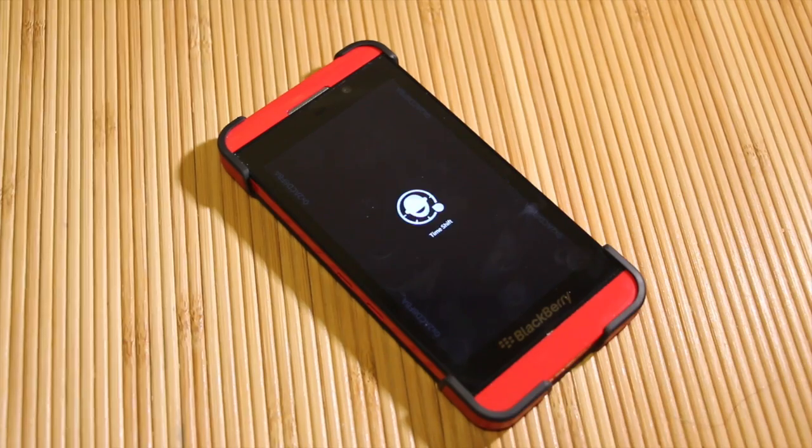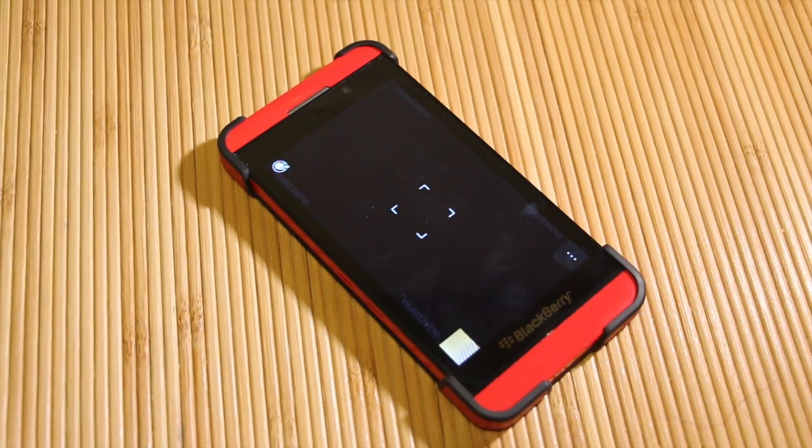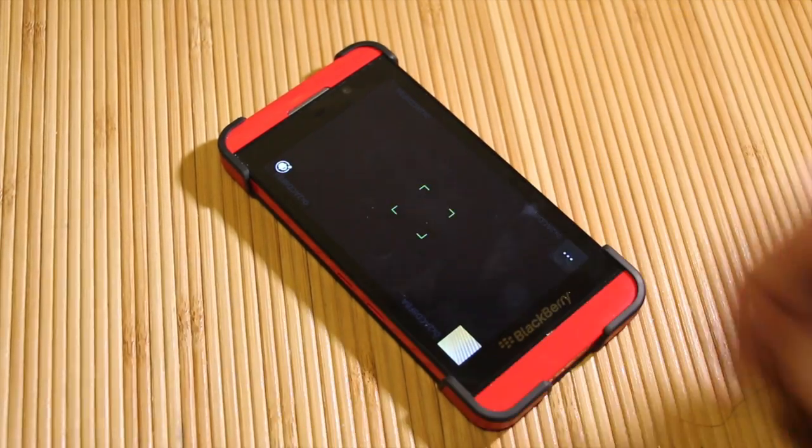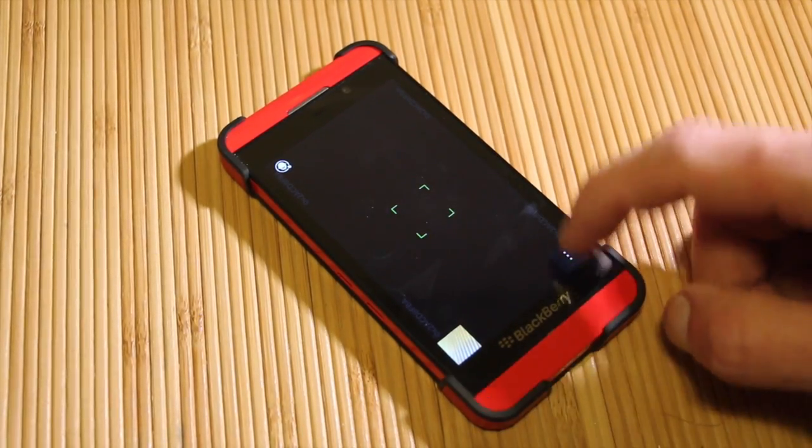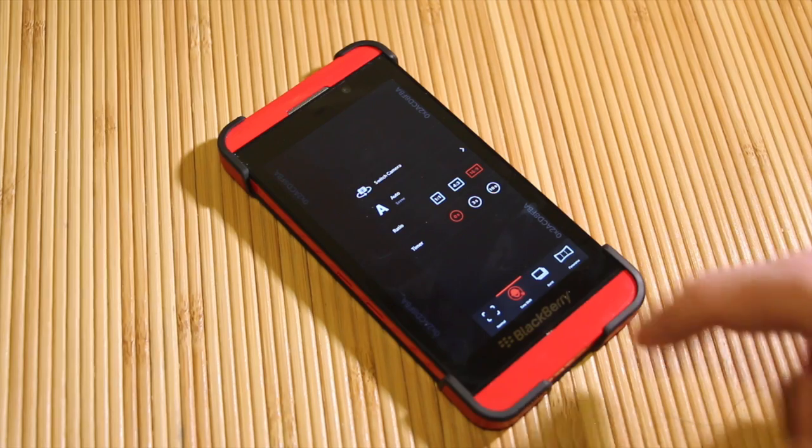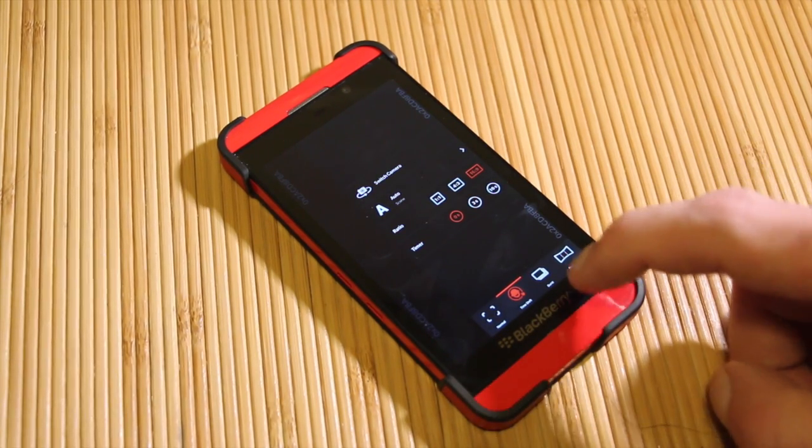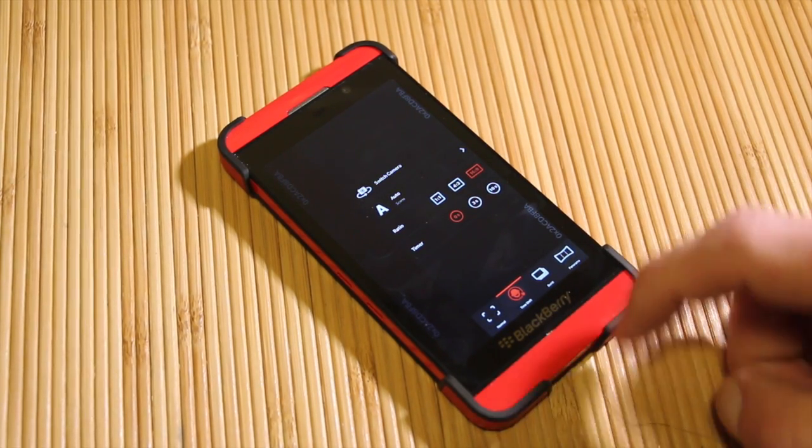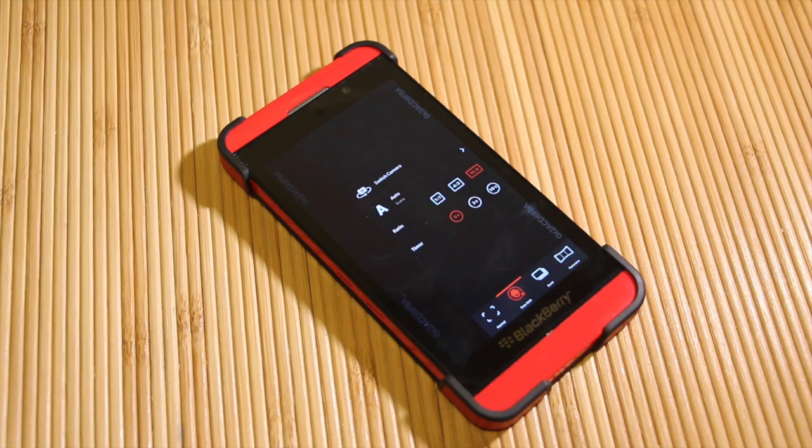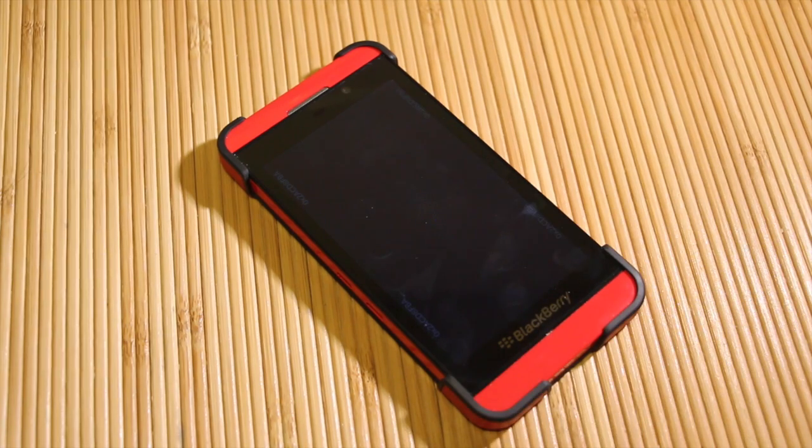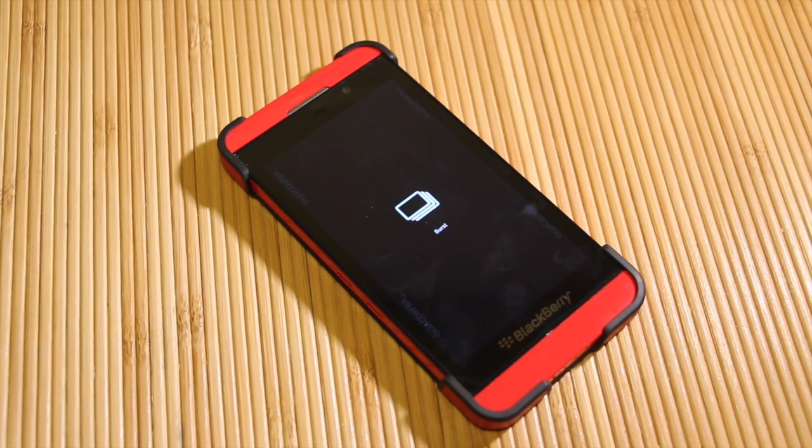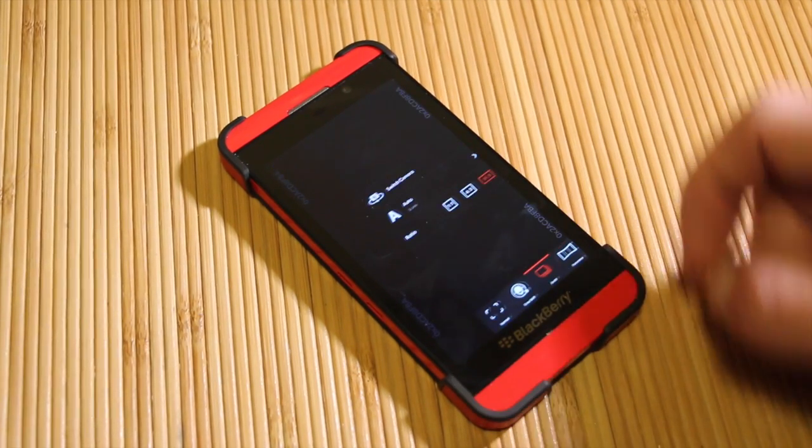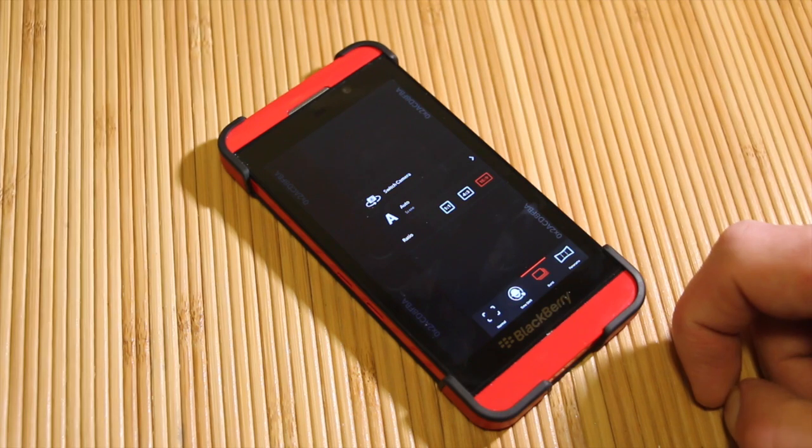Of course, time shift is still there. I haven't noticed any real changes within time shift, but you can see that everything is a little bit more accessible. You could actually change the burst mode as well, which is all fine.